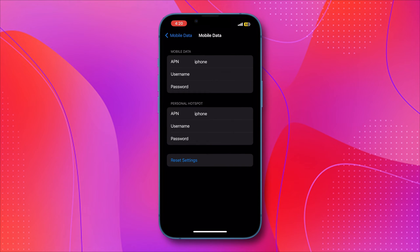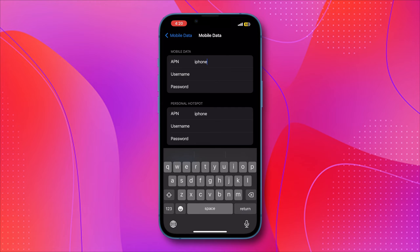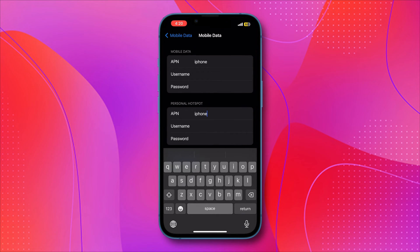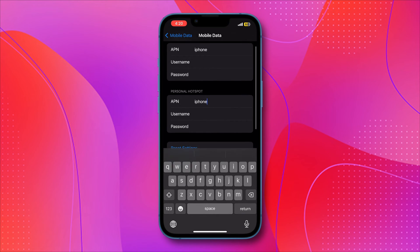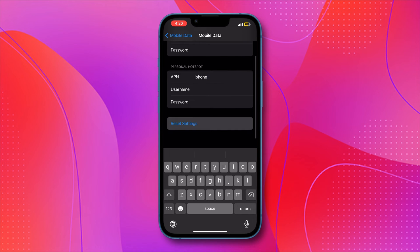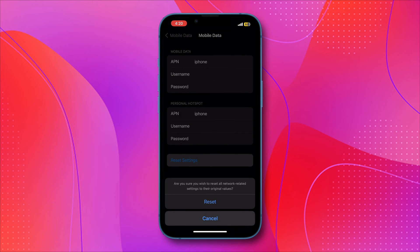Then here we are. As you can see, we can set the APN here. You can set the APN if you want to. You can always click on reset settings at the bottom and reset them.